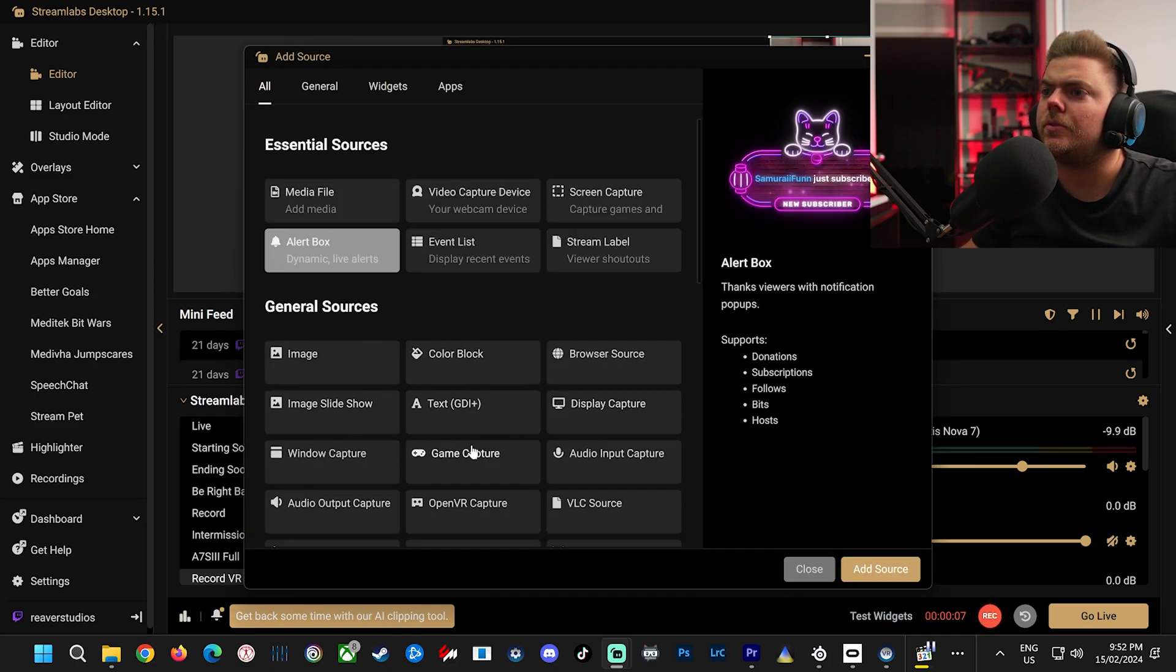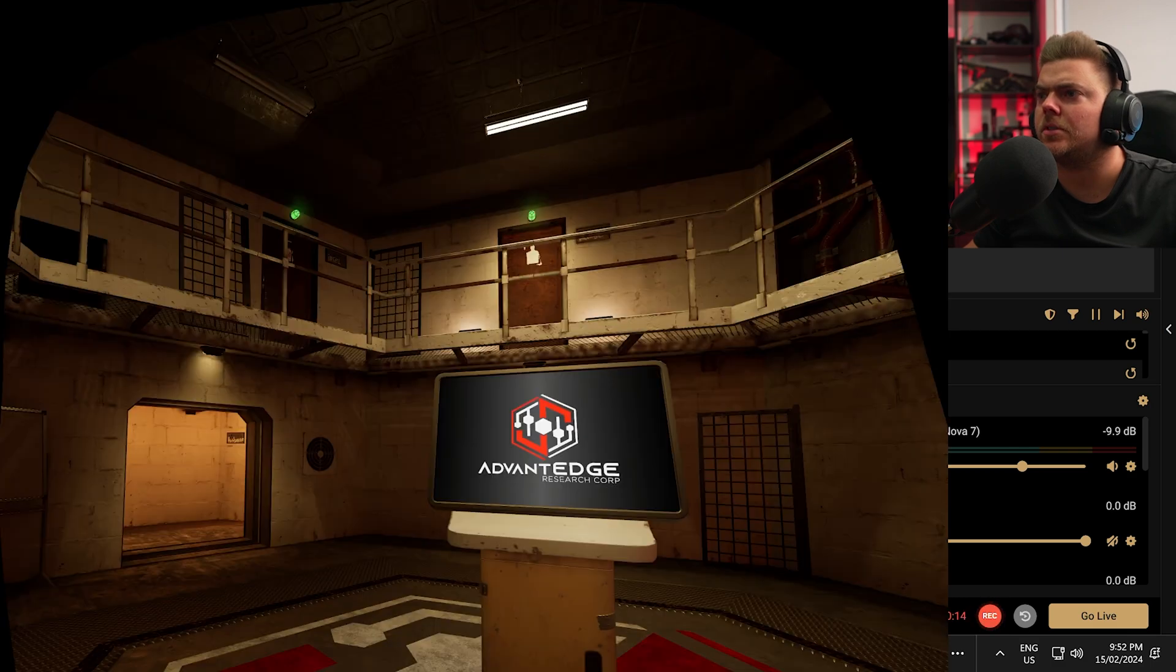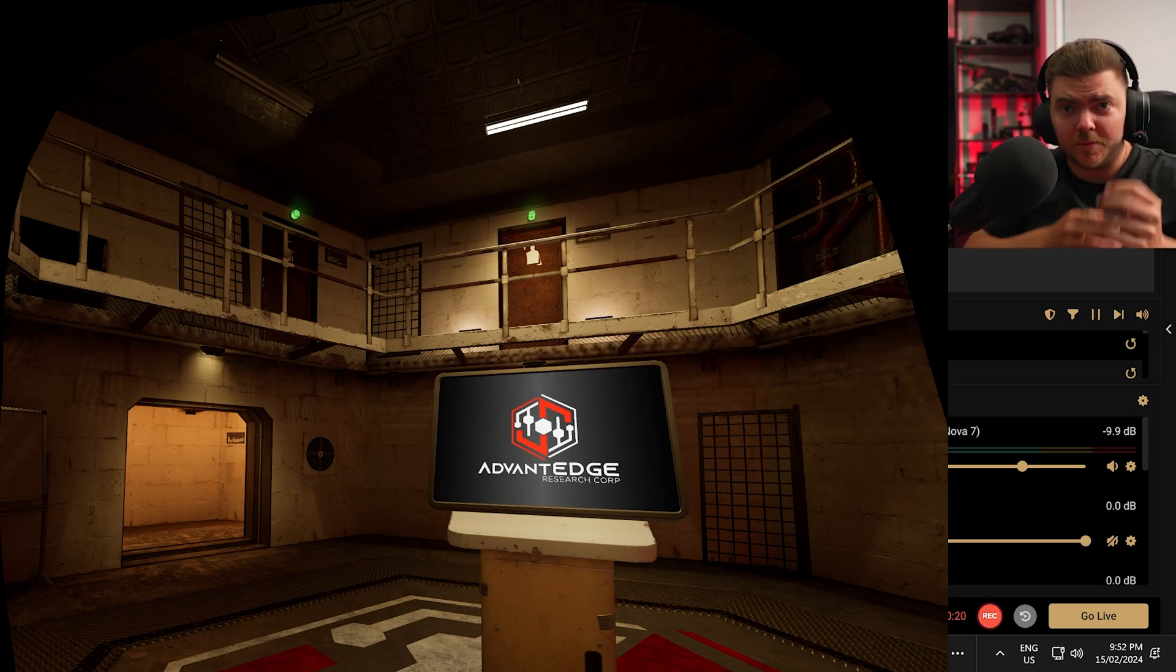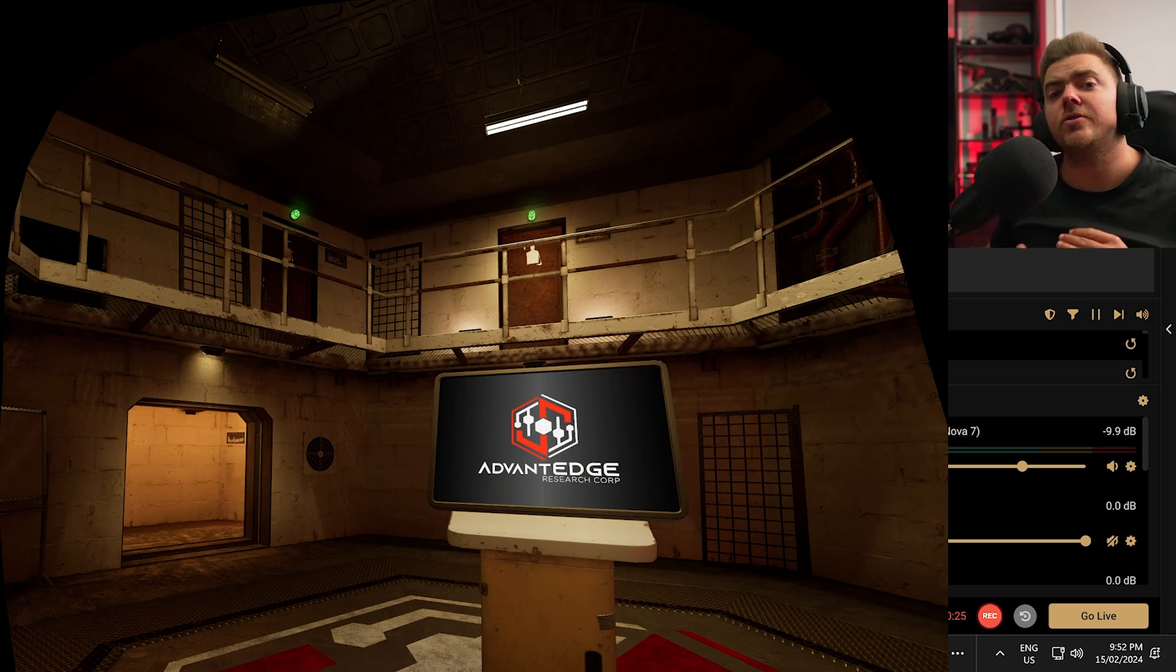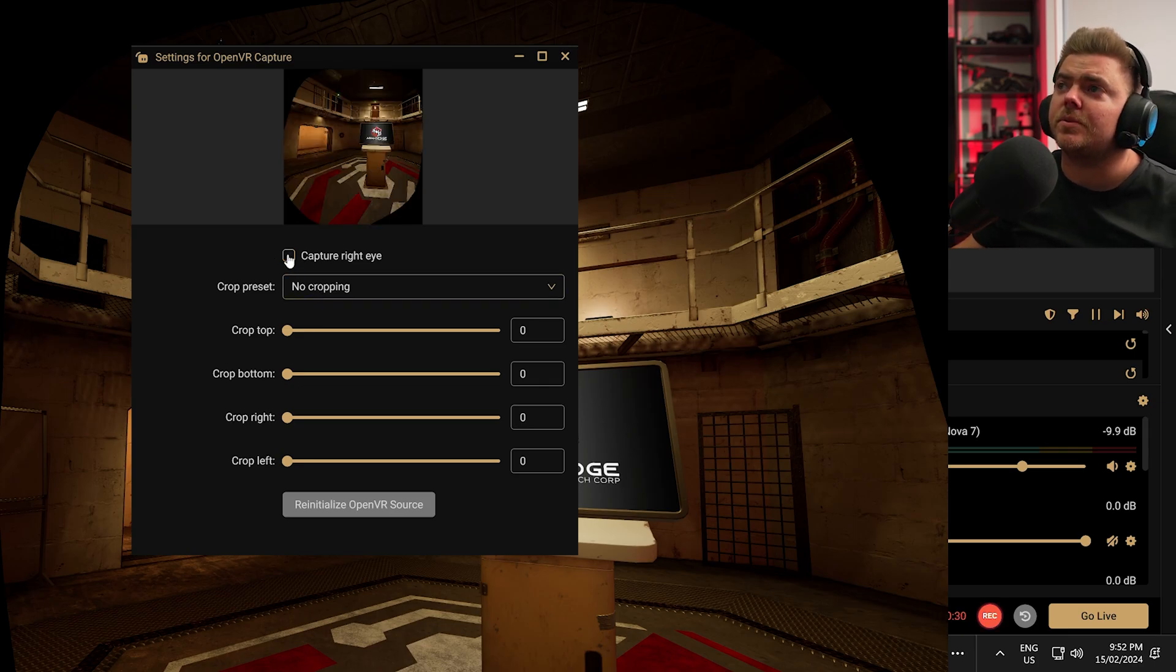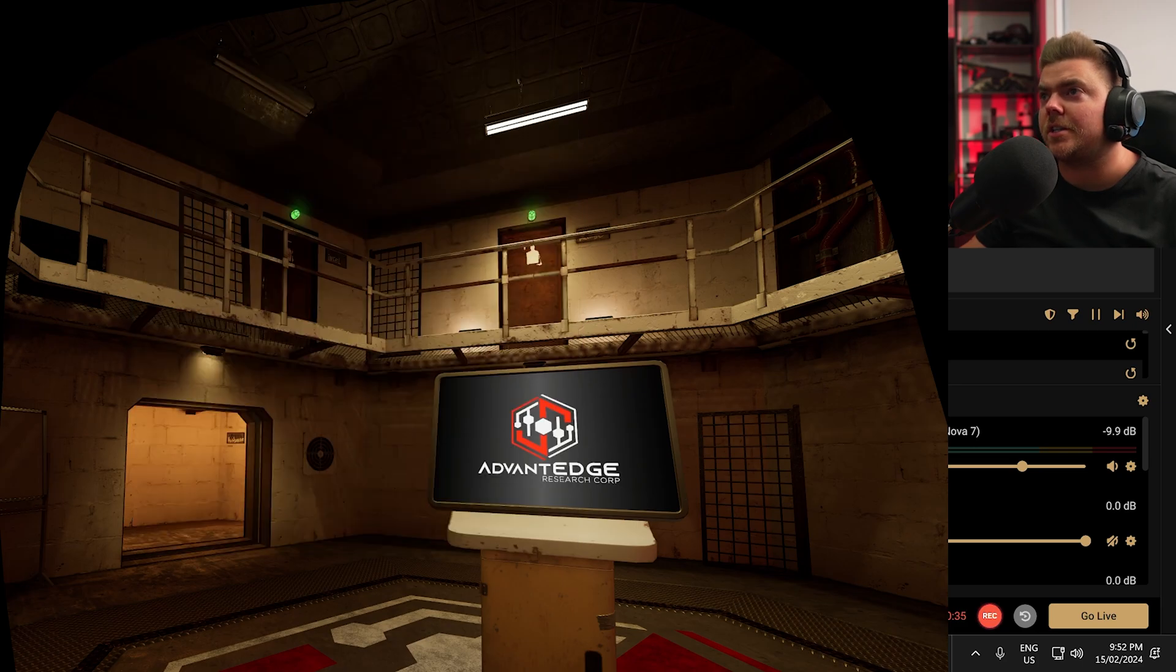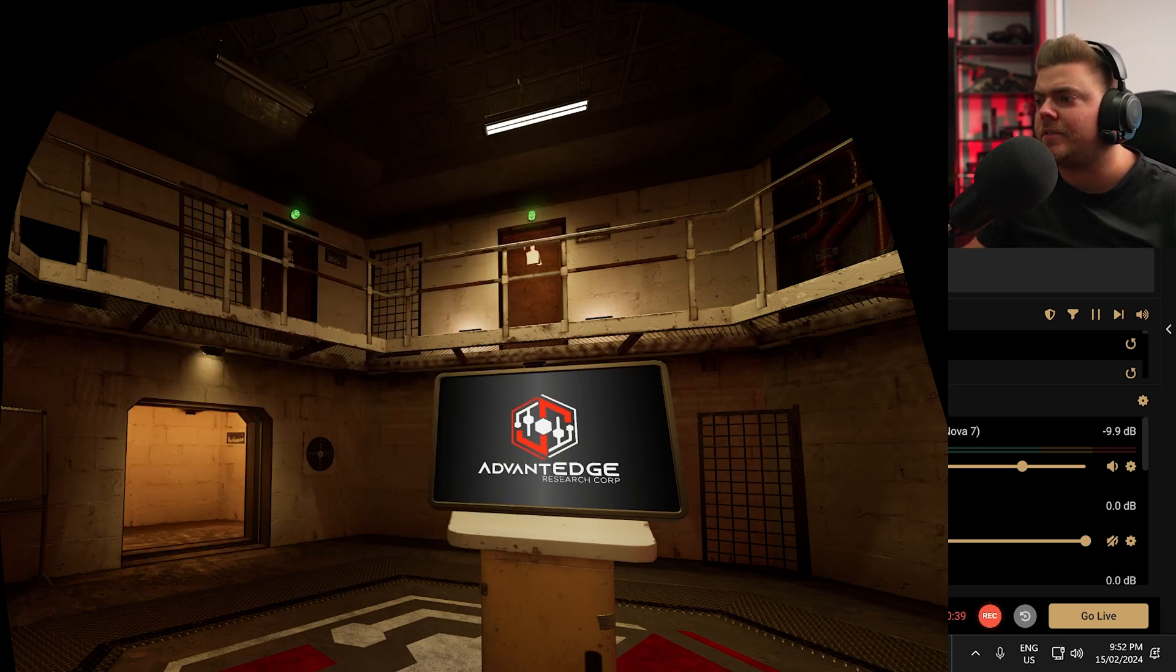Instead of Window Capture, we're going to choose OpenVR Capture. Add Source. Add Source, you can double click it. We're going to choose Capture Right Eye because I aim with my right eye, not my left. That's the problem with the other option, is you can't choose whether you want to show the viewers your right eye or your left eye. With this one, it's all set up. So we're going to close this. Make sure right eye is captured if you aim with the right, or left if you aim with the left.